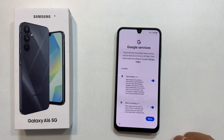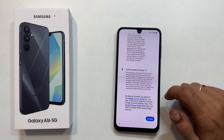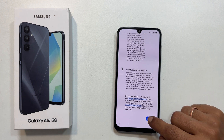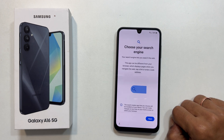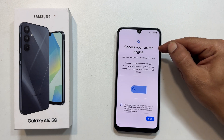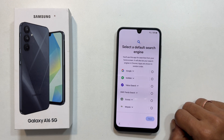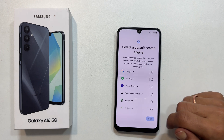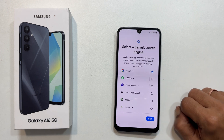Review the Google services and unselect any you don't want, then tap accept. Choose your preferred search engine — there are several options, but I will stick with Google. Tap next.